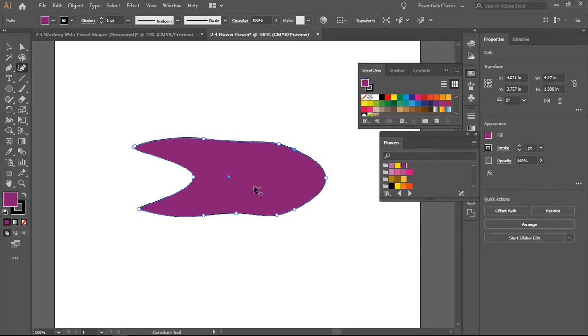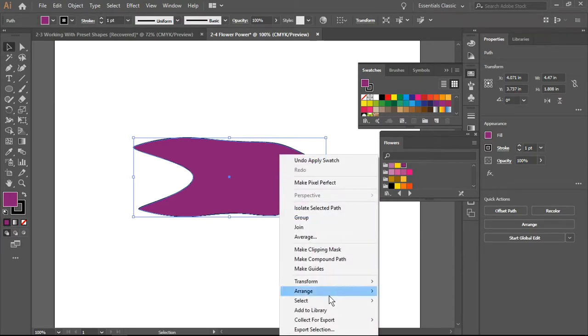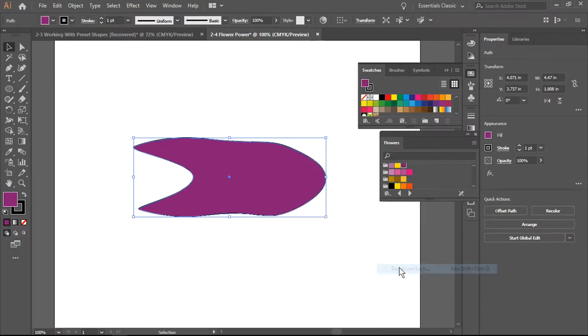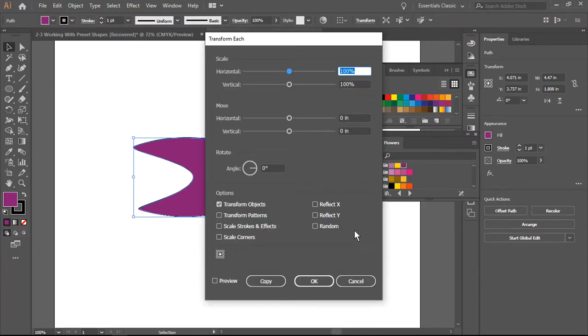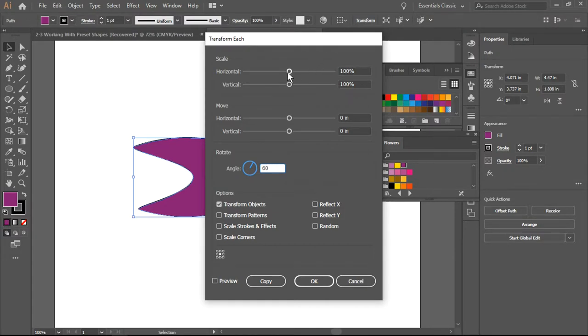Here's what we're going to do. We're going to select this, I'm going to right click, I'm going to Transform, and I am going to Transform Each. I am going to set this to 60 as my angle. I'm going to leave my horizontal and vertical scales alone, I am not going to move.